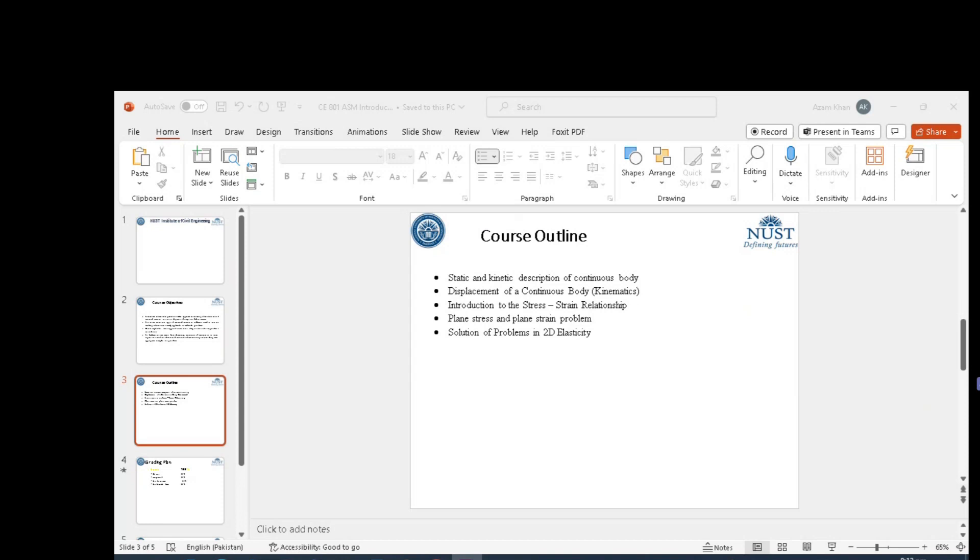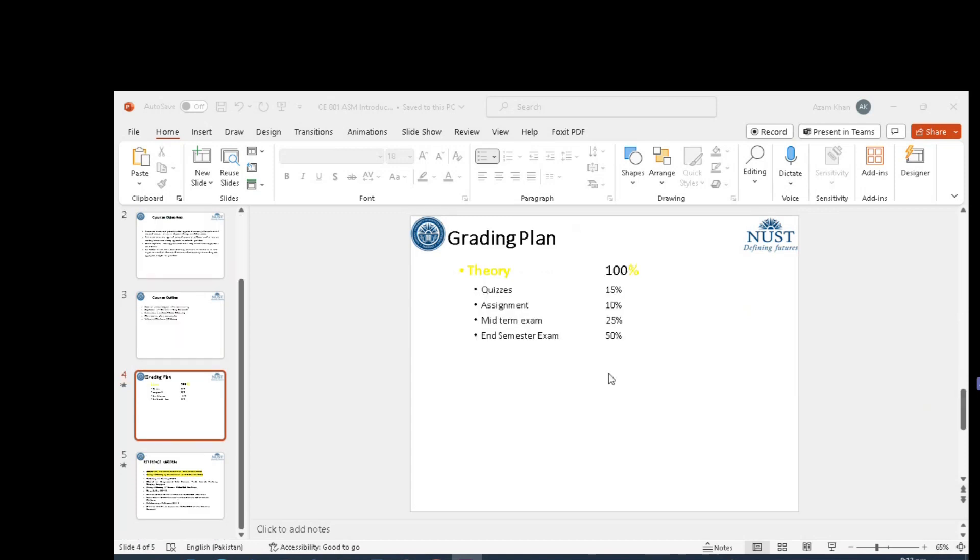We will study different types of problems and application of the Theory of Elasticity. Now, the grading plan of this course would be as follows.